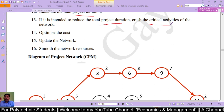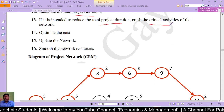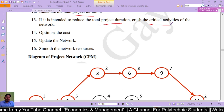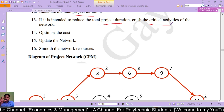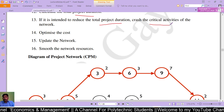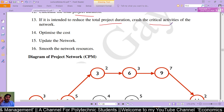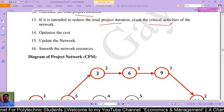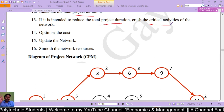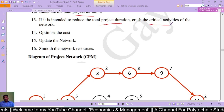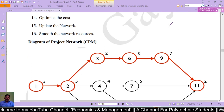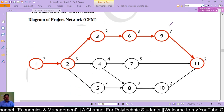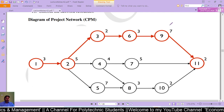Crashing is achieved by devoting more resources — whether human resources or material resources — to crash critical activities of the network, optimize the cost of that network, and smooth network resources. This is done with a diagram on which we have indicated the critical path.